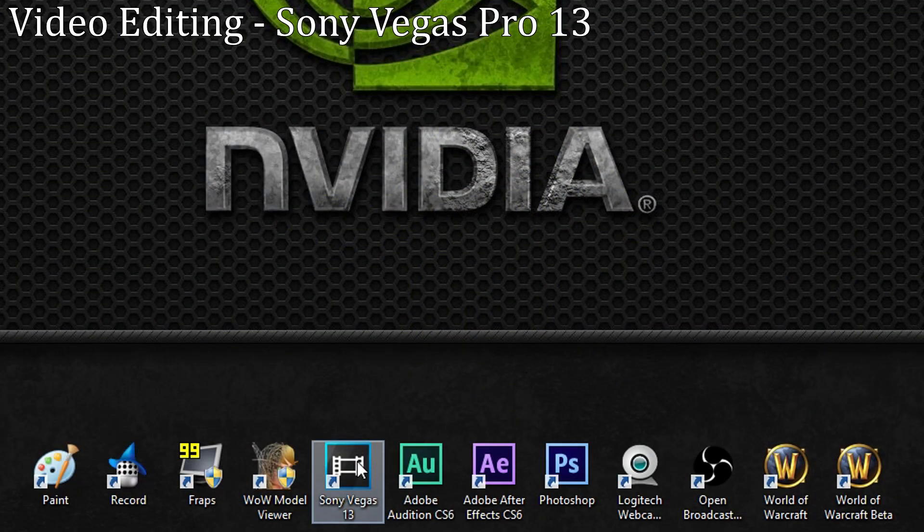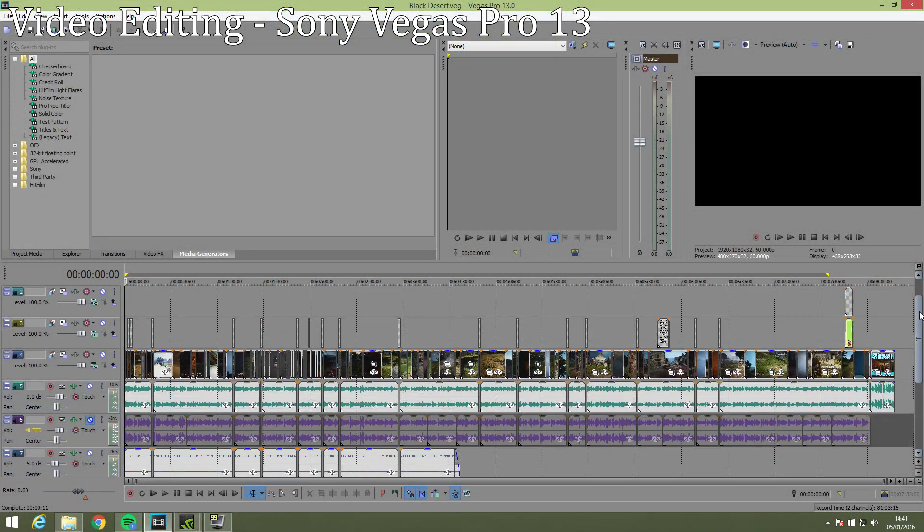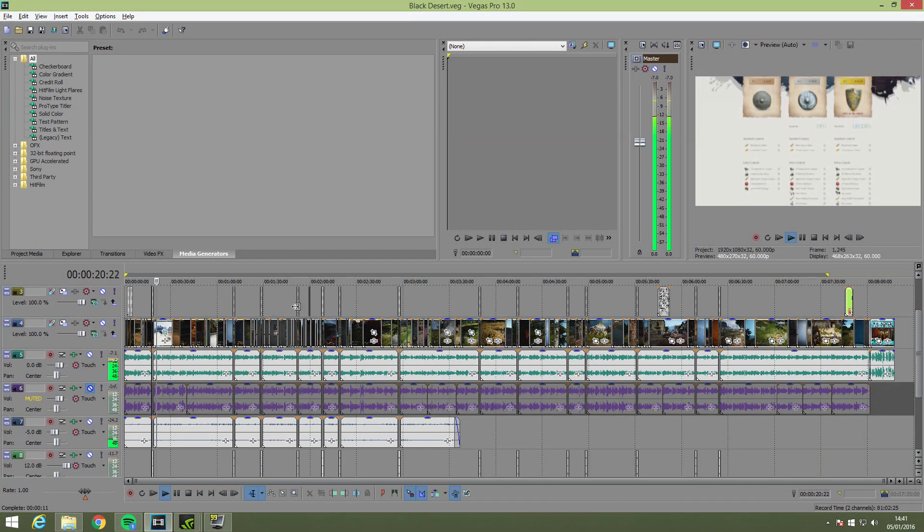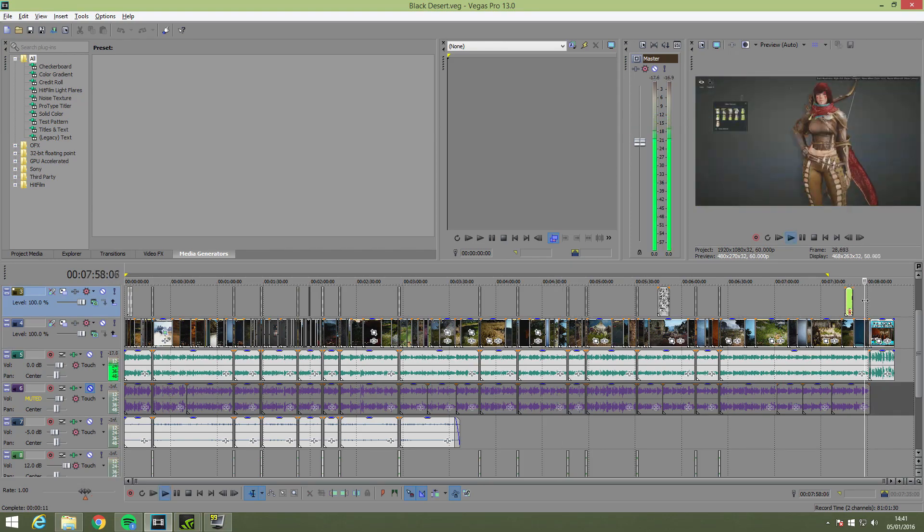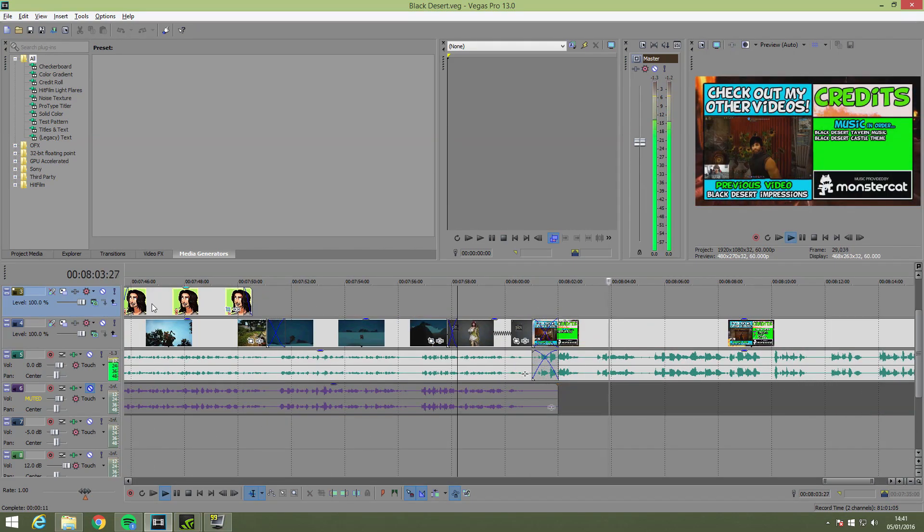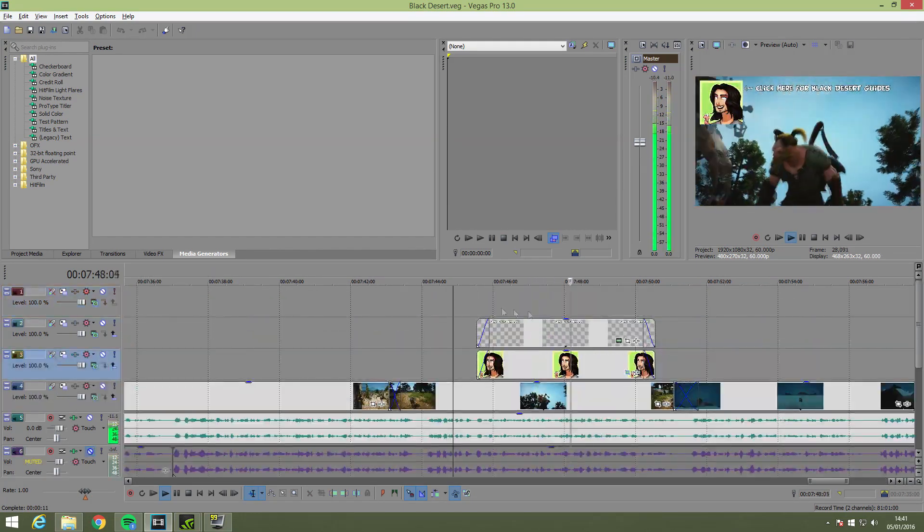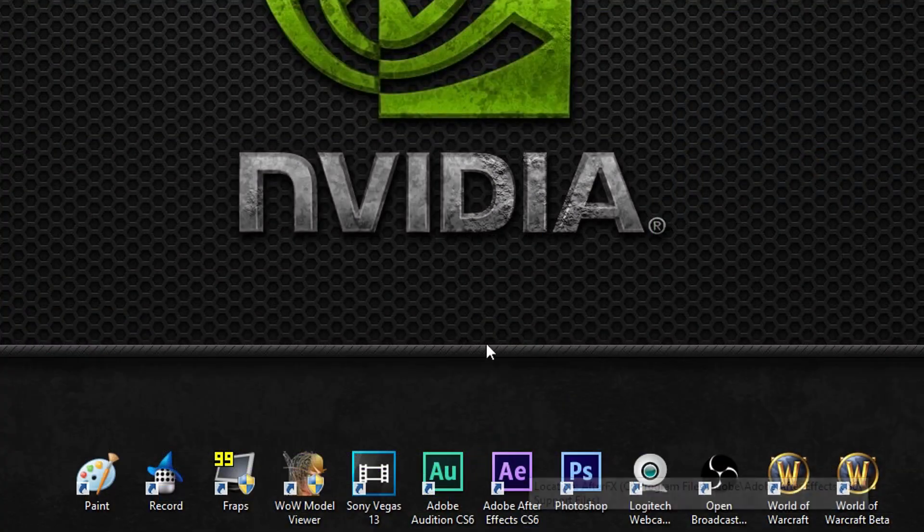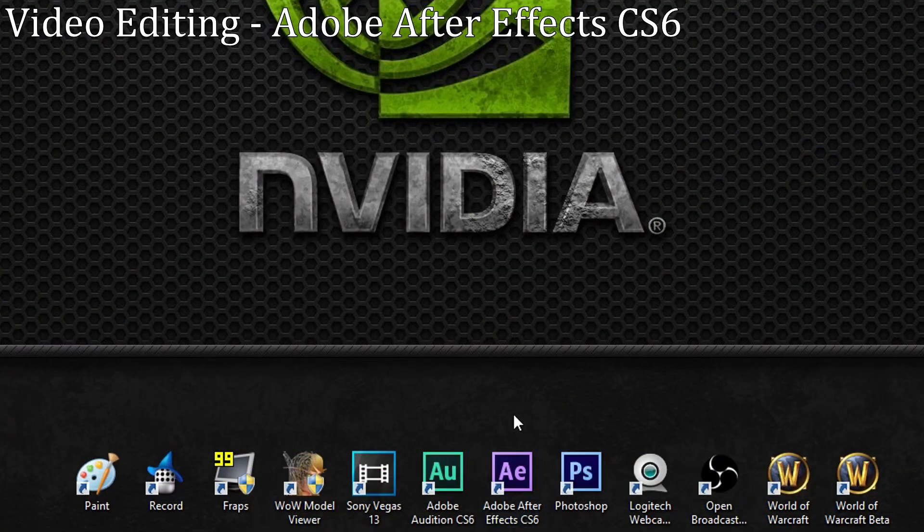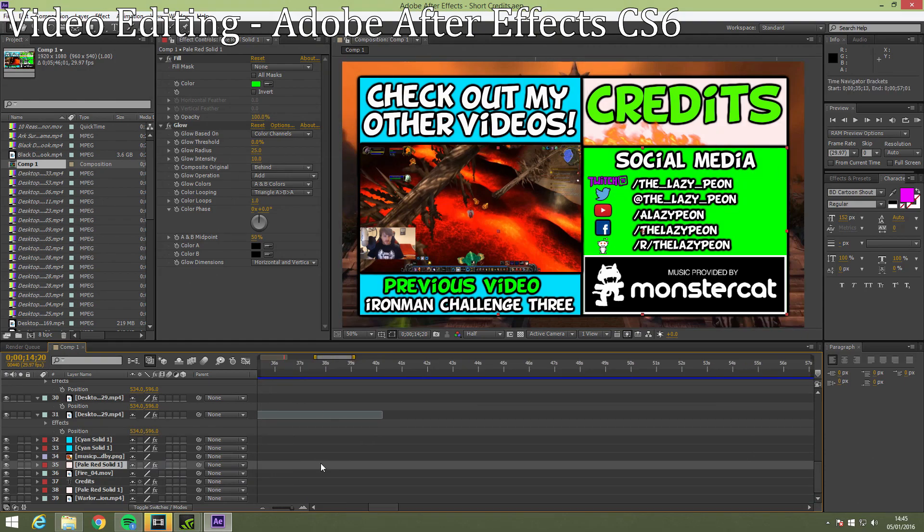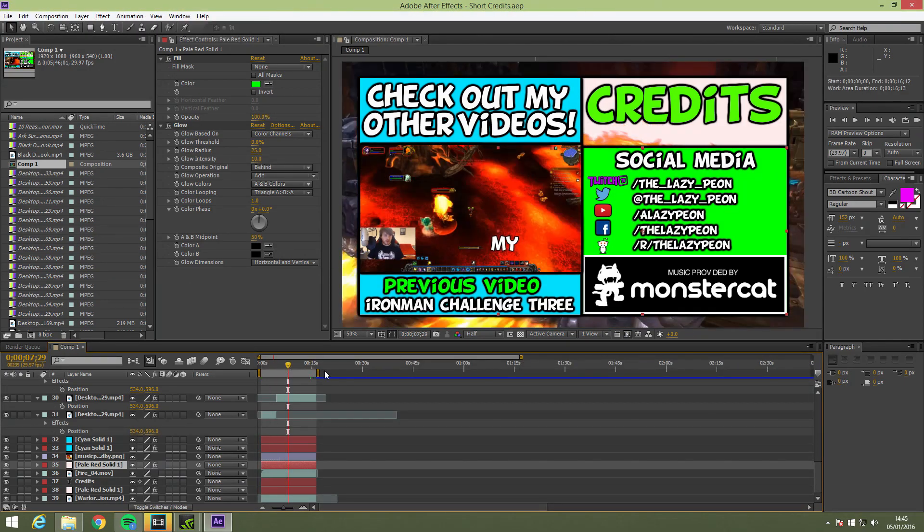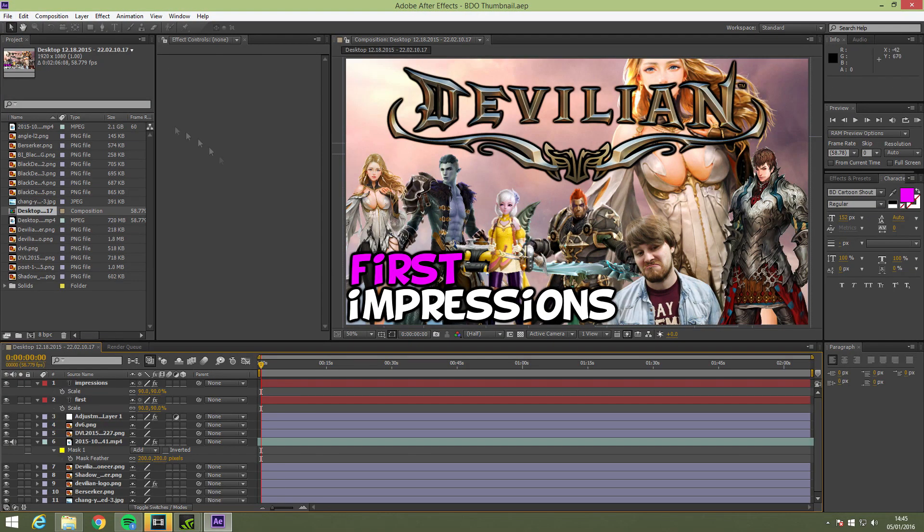For the bulk of my editing I primarily use Sony Vegas Pro 13. I know Adobe Premiere is also really popular but I've been using Sony Vegas since I was about 14 so I feel really comfortable using it and it does the job just fine. For more complex editing and machinima I use Adobe After Effects CS6 which allows you to do some really cool 3D stuff. It takes quite a while to learn though but it's worth it.